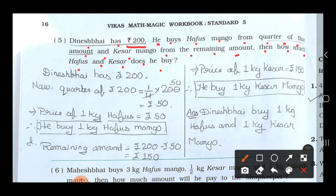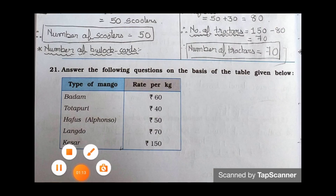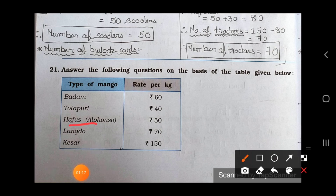First of all, write down that Dinesh Bhai has rupees 200. Now see the table on that page — they are talking about Hafu's mango. The price of 1 kg Hafu's mango is rupees 50.